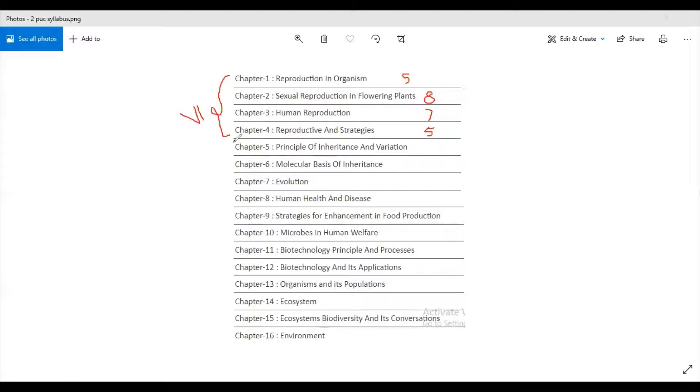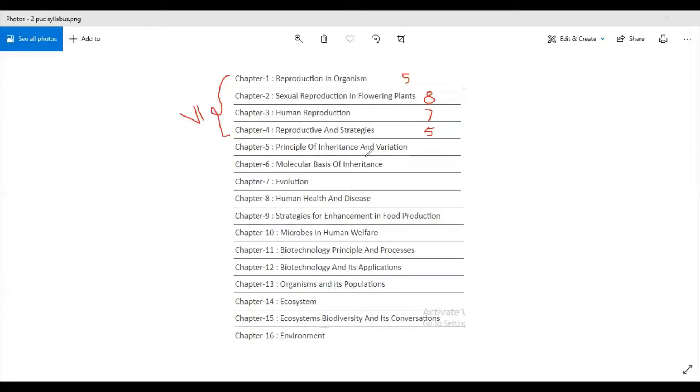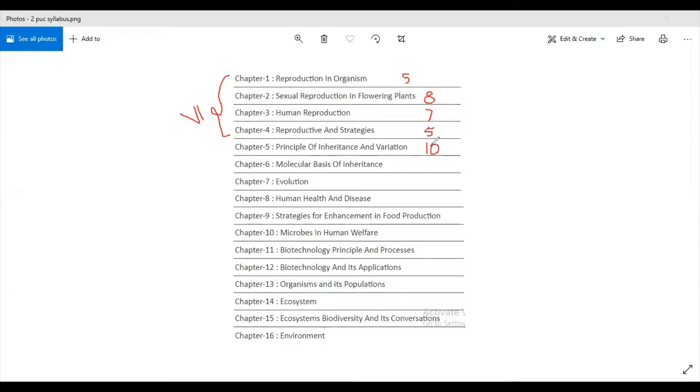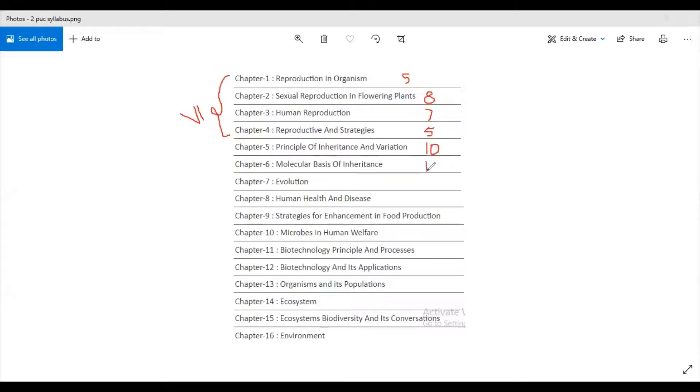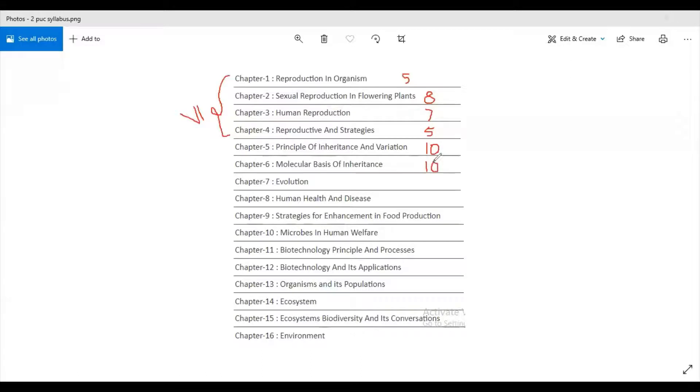Next unit, first chapter or the fifth chapter is Principle of Inheritance and Variation, it carries 10 marks. Then sixth chapter is Molecular Basis of Inheritance, this carries 10 marks. The seventh chapter is Evolution, this carries five marks.